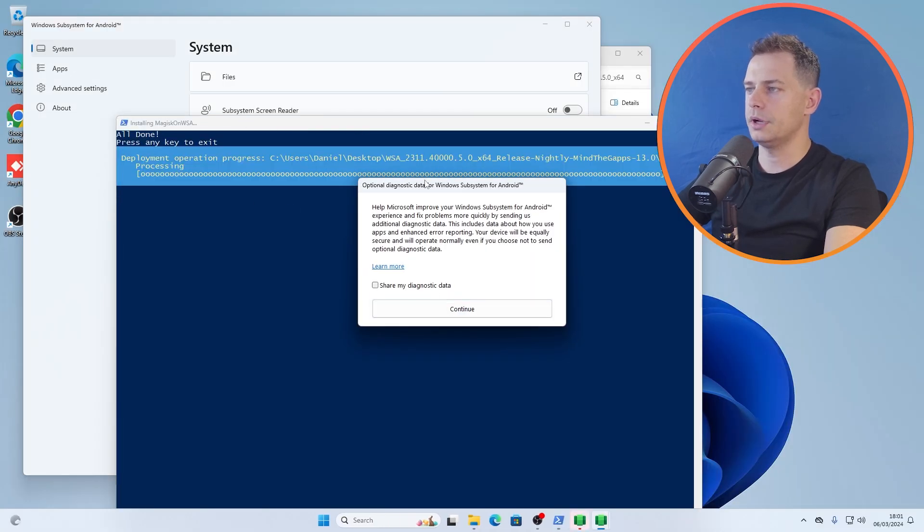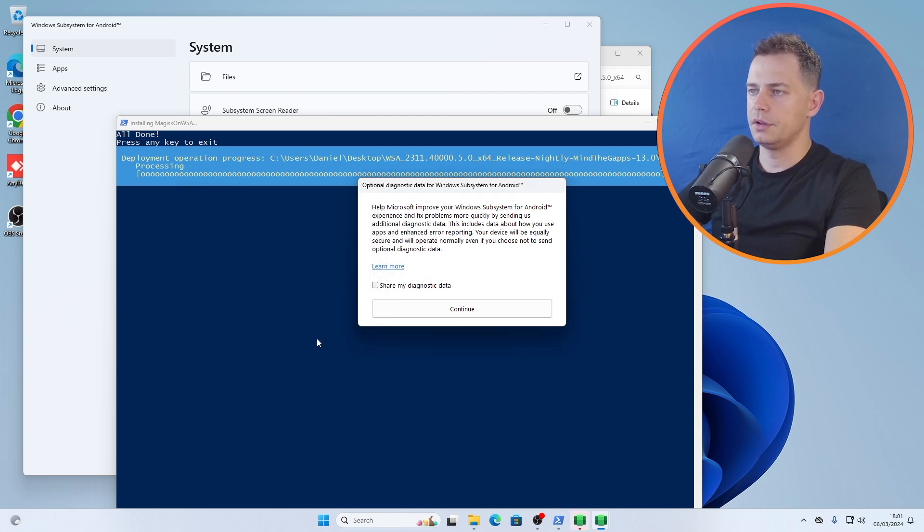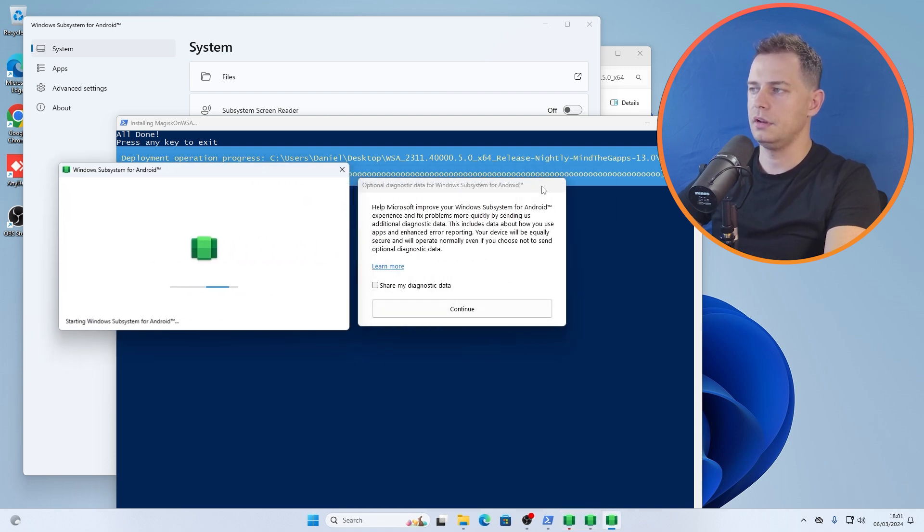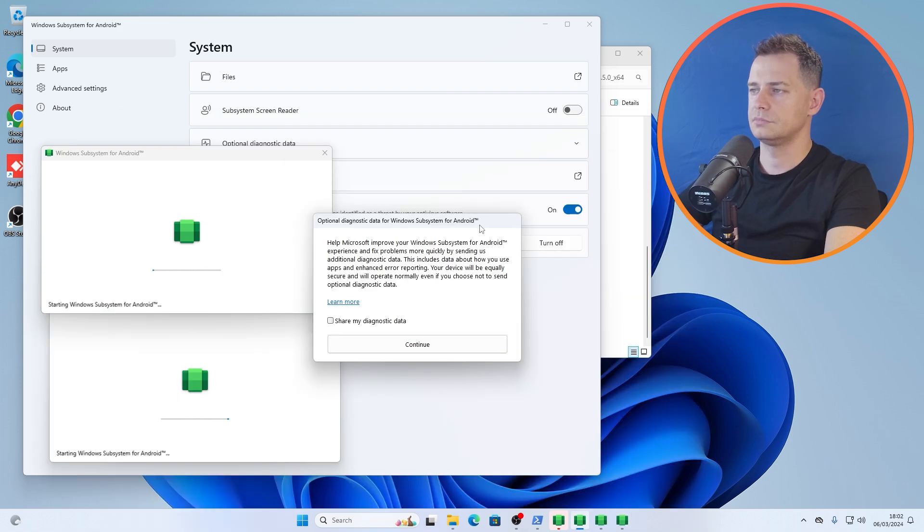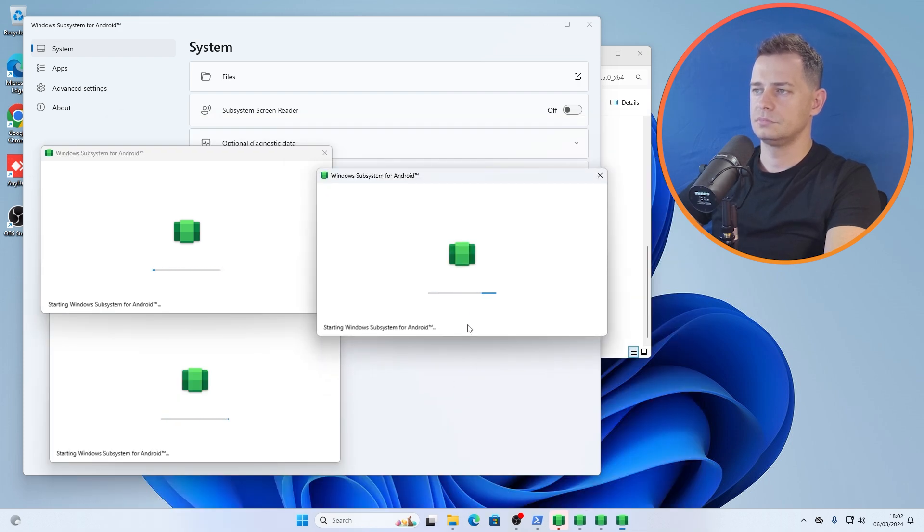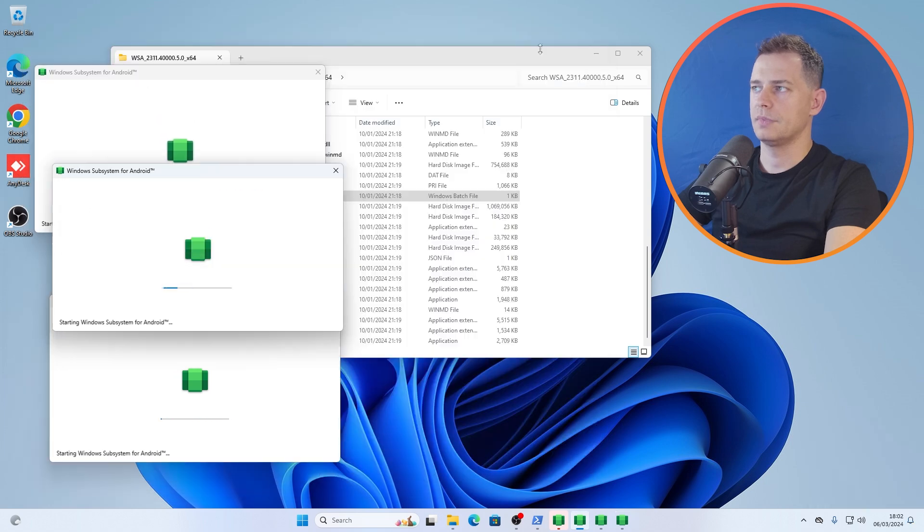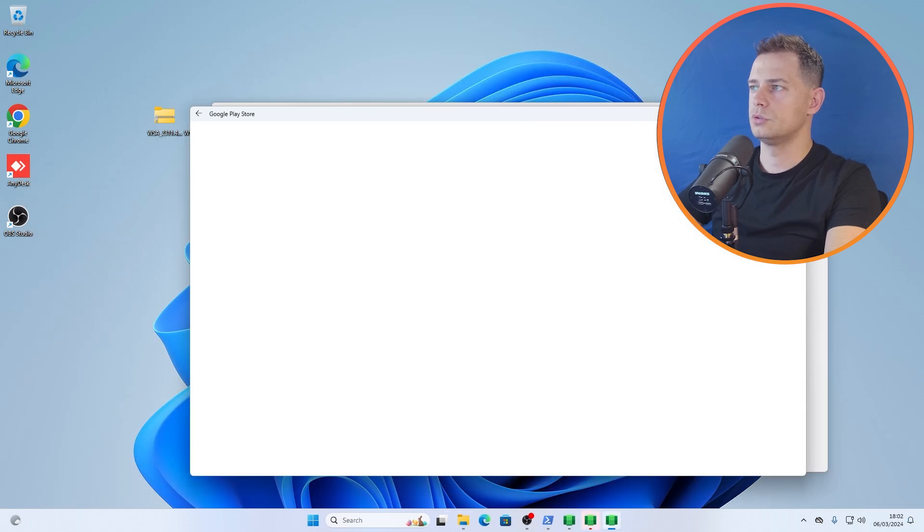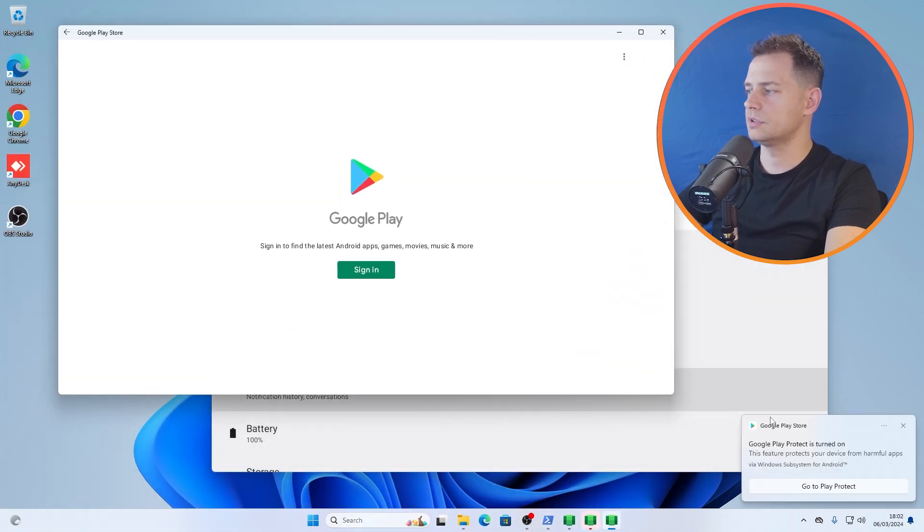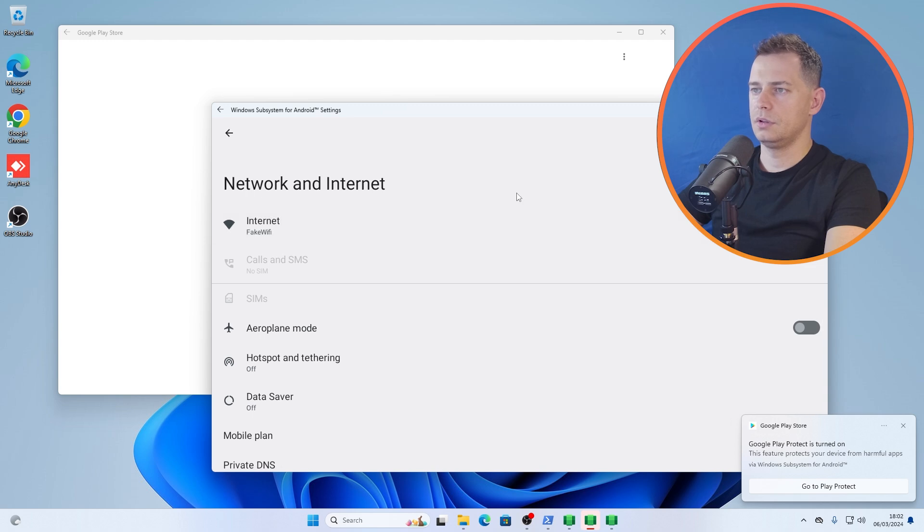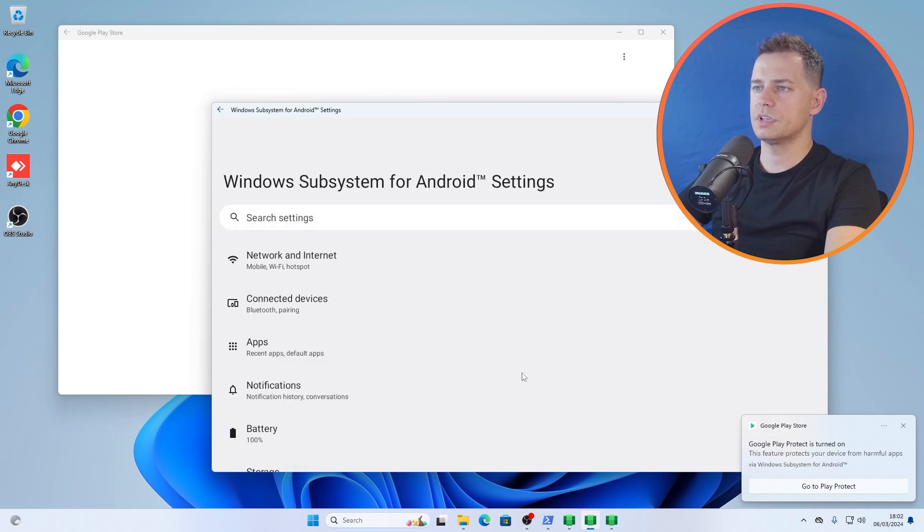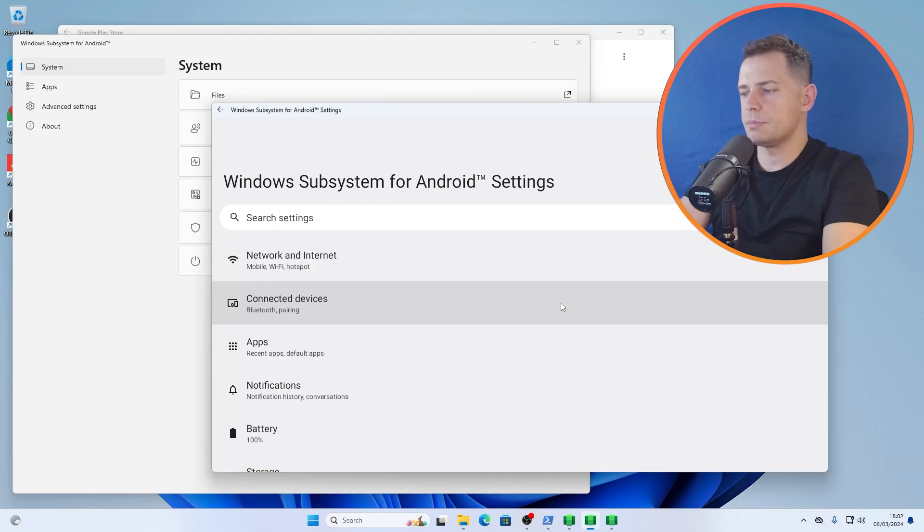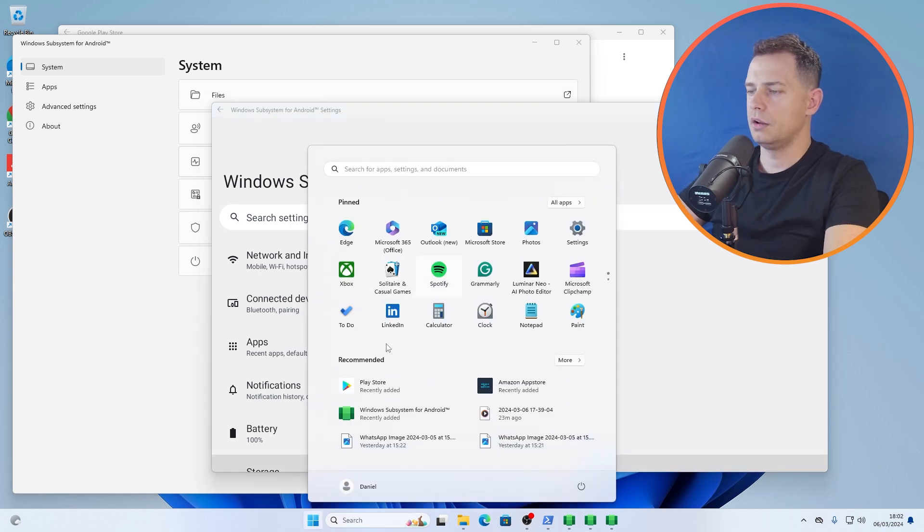Here we are. Continue guys, just hit continue. Click continue. I don't know why it shows this many times. Here Windows Subsystem. What is this? The other one. So Windows Subsystem is now installed here on my Windows 11.